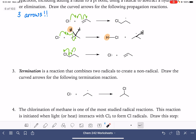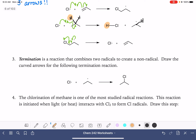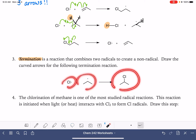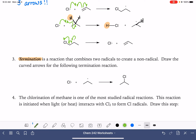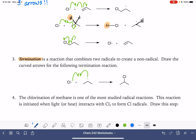Last but not least, we have a termination reaction. A termination reaction is when we start with two radicals and we end with no radical. In this type of step, we just have the two unpaired electrons coming together to create a bond — in this case a carbon-chlorine bond. The termination reaction always involves two arrows.